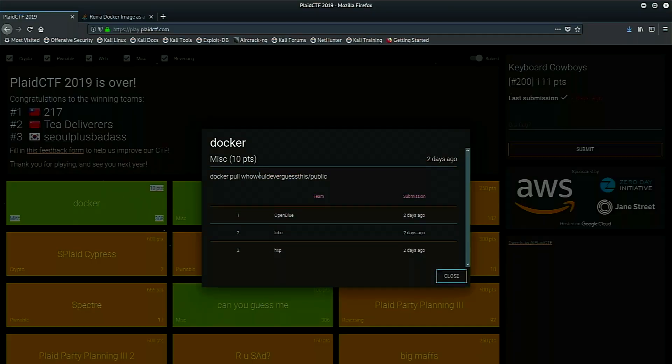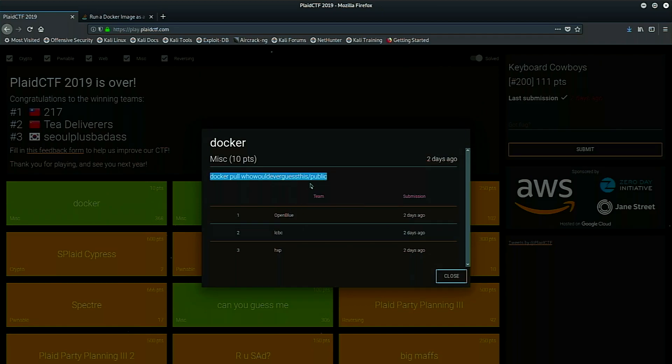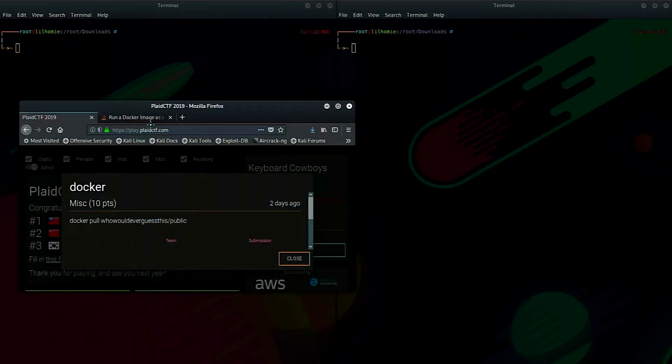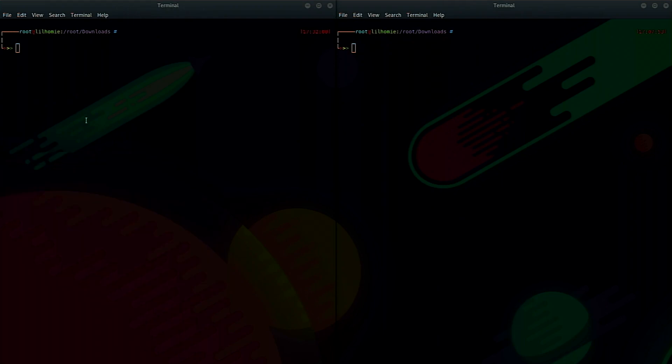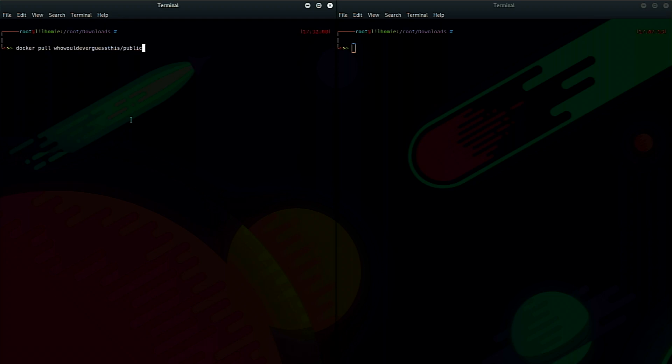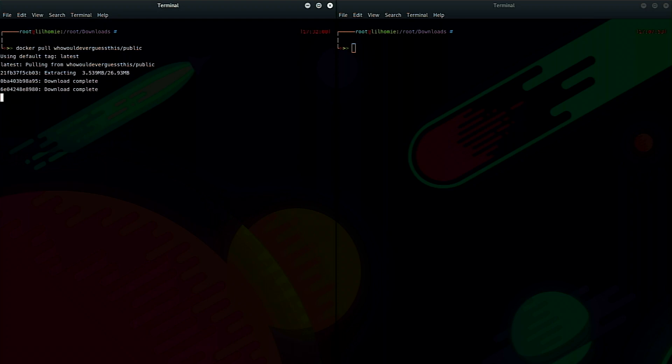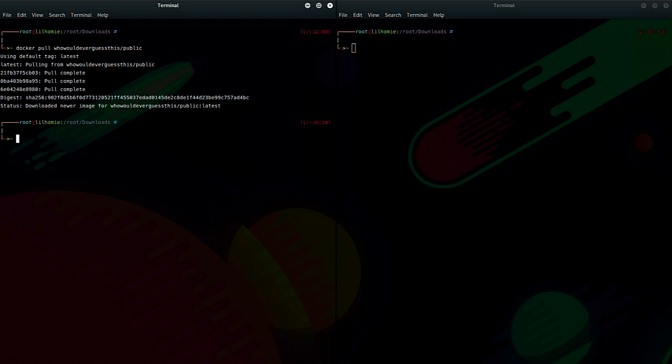It was an interesting way where you had to exploit a misuse of an eval call in a Python script. So we'll go over both of those. Starting with Docker. When you open this challenge, the description is Docker pool. Who would ever guess this slash public? Well, if you're familiar with Docker, you know this is a command to pull down a Docker container. So the Plaid CTF folks stood up a Docker container in a public repo over here.